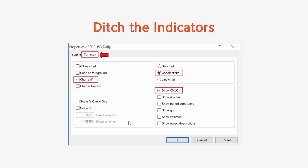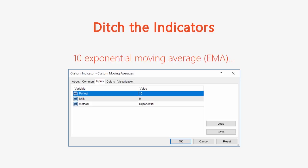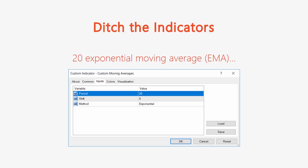For the 10 and 20 exponential moving averages: for the 10 EMA, set the period to 10 and the method to Exponential. For the 20 EMA, keep the method as Exponential and change the period to 20. I'll show you where to find these settings in the MetaTrader platform.